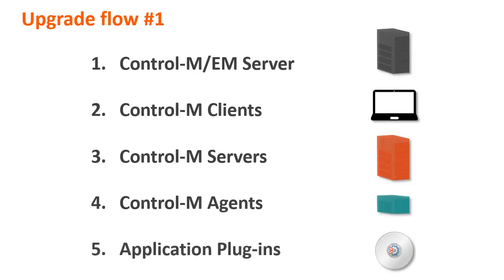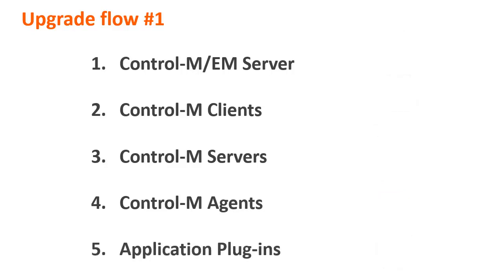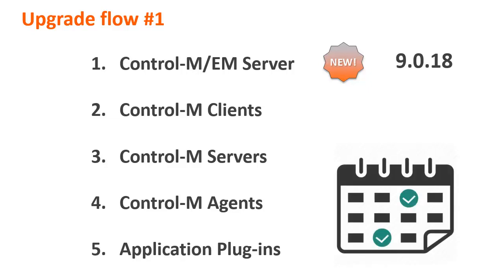Using this upgrade flow, you can take full advantage of the new features in 9.0.18. You can also choose to upgrade your clients according to a schedule that suits your organization's needs.